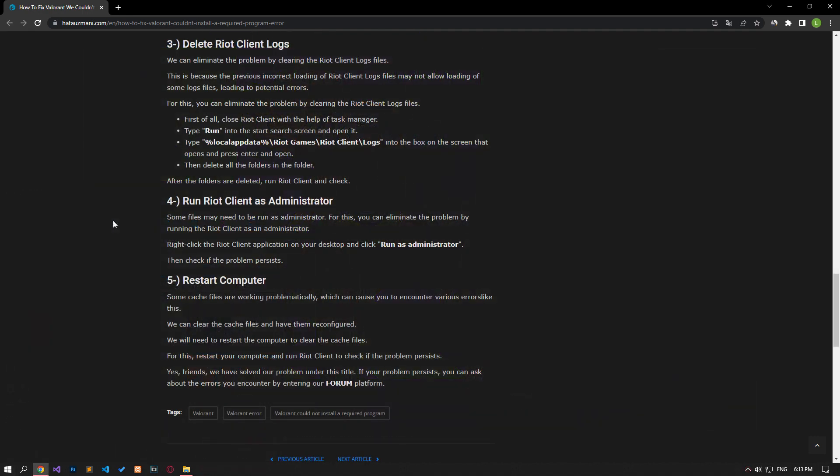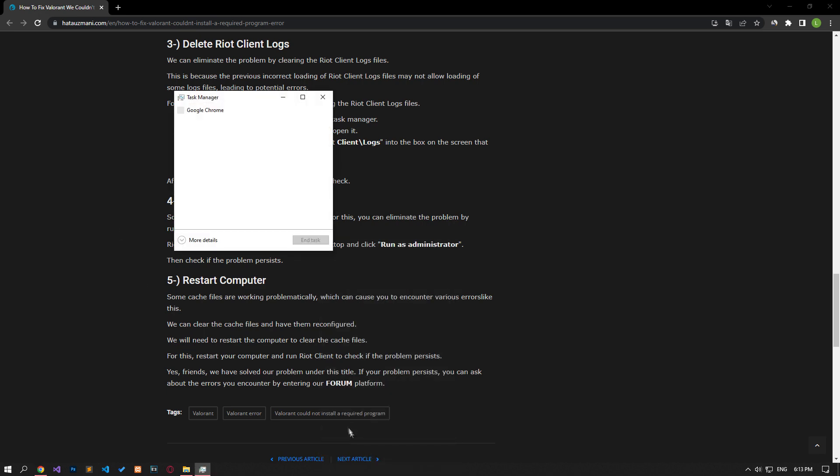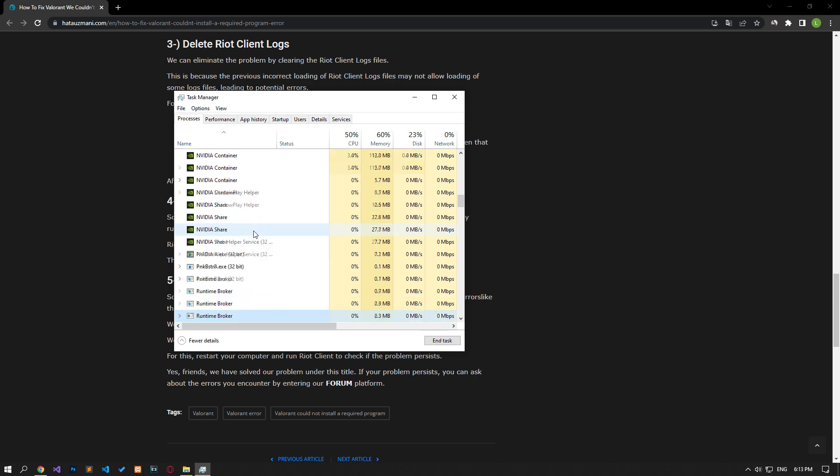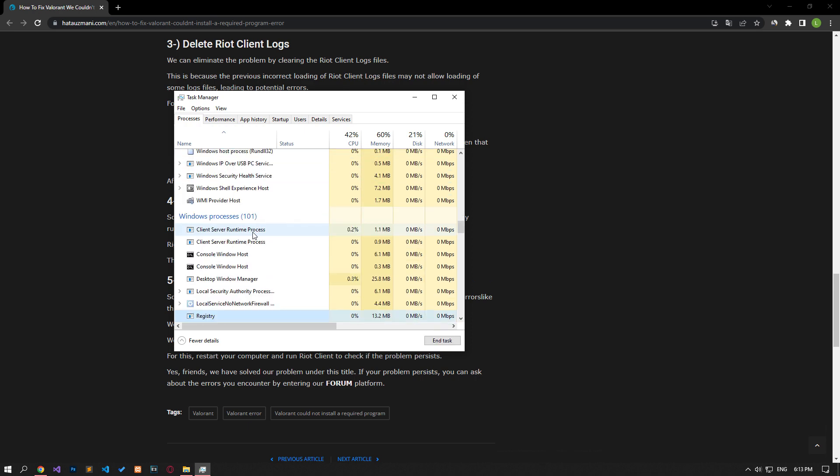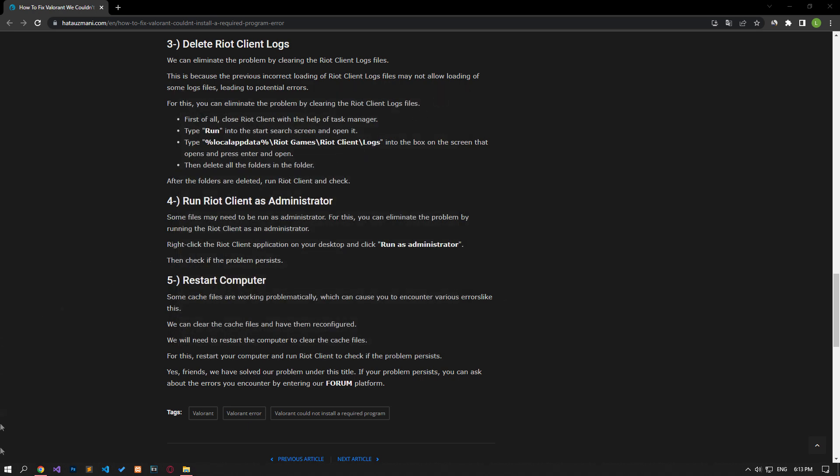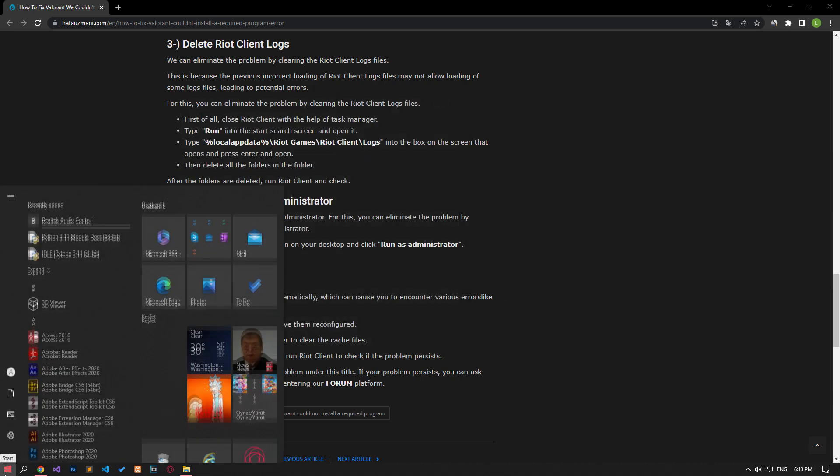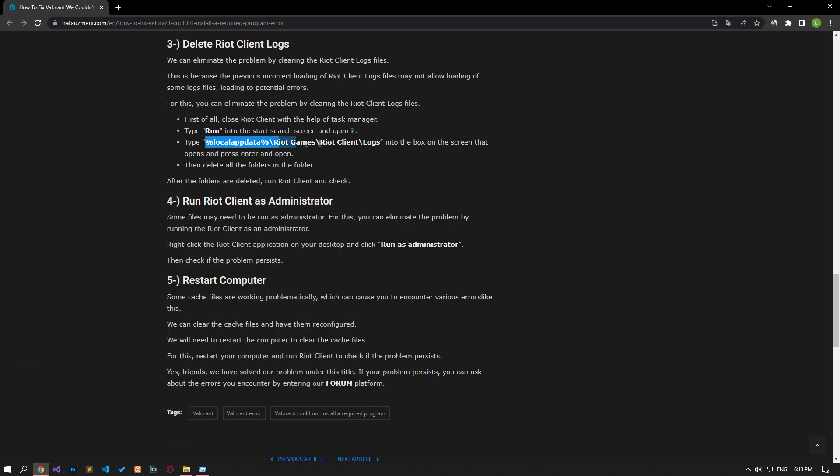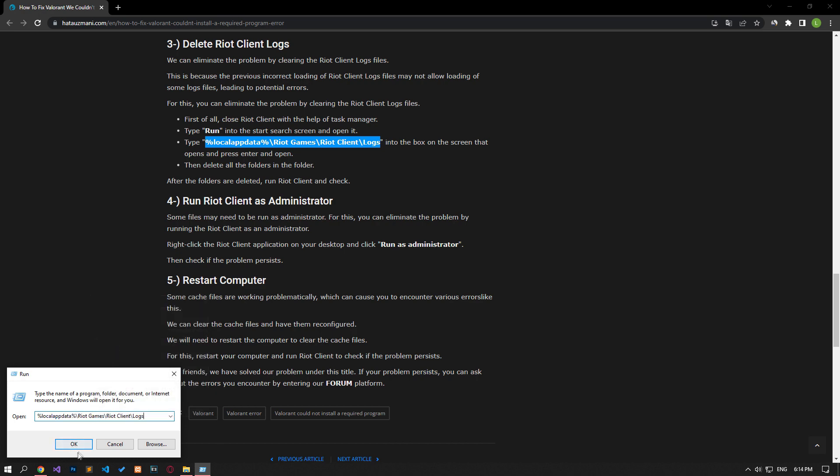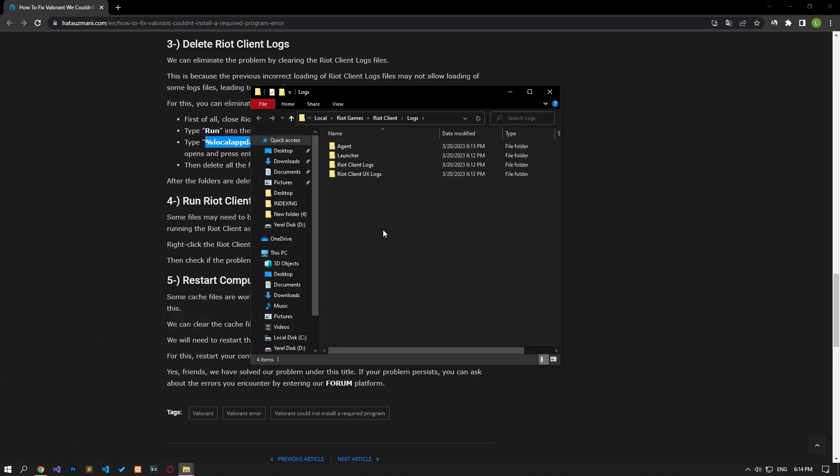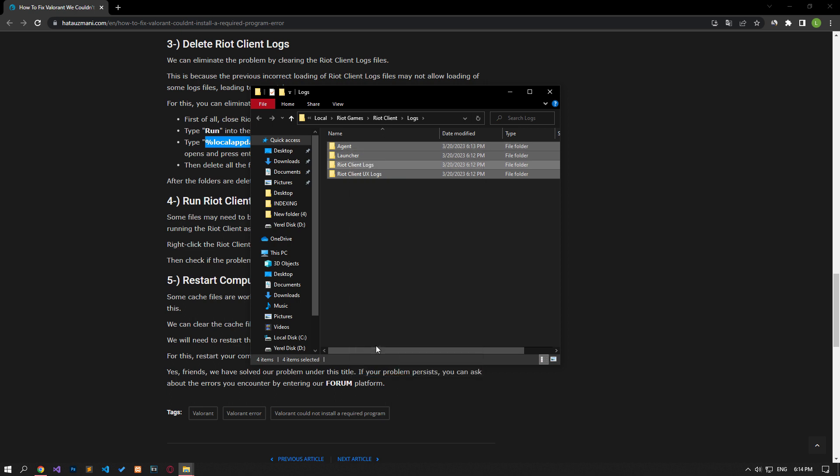We can eliminate the problem by clearing the Riot client logs files. This is because the previous incorrect upload of Riot client logs files may not allow some logs files to be loaded, leading to potential errors. First of all, close Riot client with the help of Task Manager. Type Run in the Start Search screen and open it. Copy and paste the file directory in the article into the box on the screen that opens and press Enter. Then delete all the folders in the folder. After the folders are deleted, run Riot client and check.